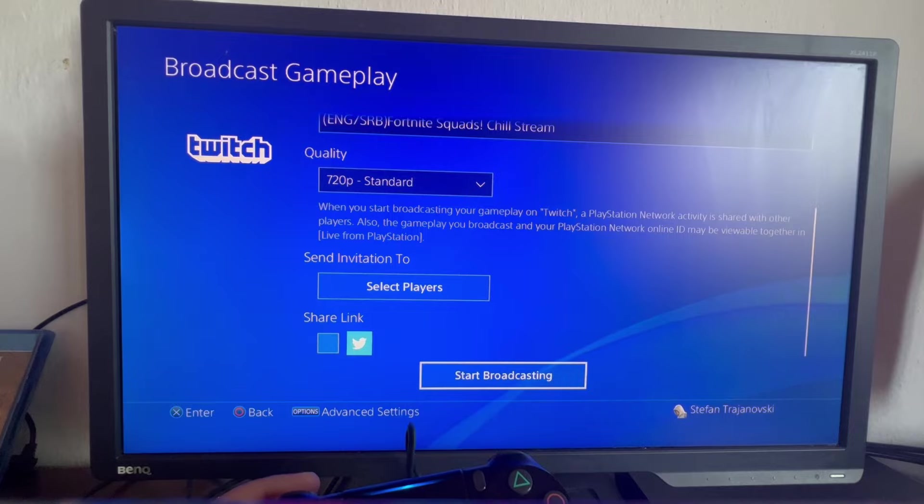After you're done, you can just press the start broadcasting button. That is it for this video. Thank you for watching. See you in the next one.